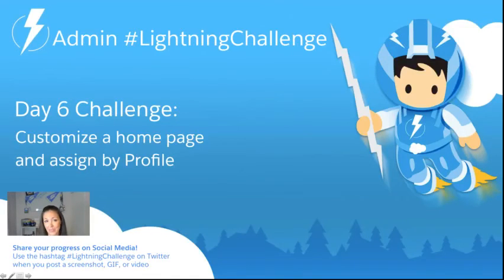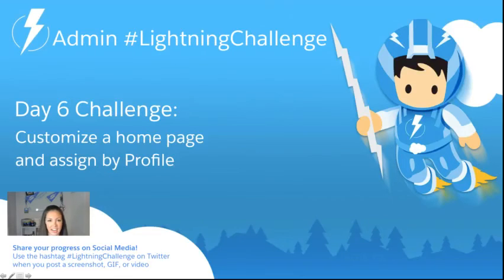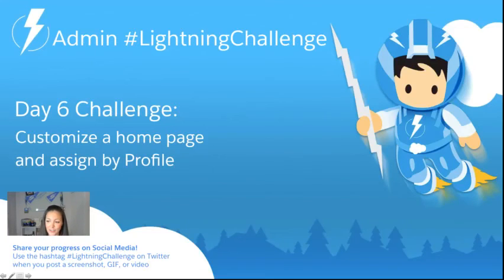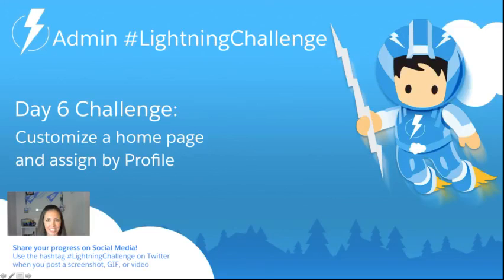This was something that I wanted to be able to do so often as an admin, to be able to quickly make these homepages for my users. So I look forward to seeing your solutions with the hashtag lightning challenge on Twitter or the success community. I will see you tomorrow, awesome admins.